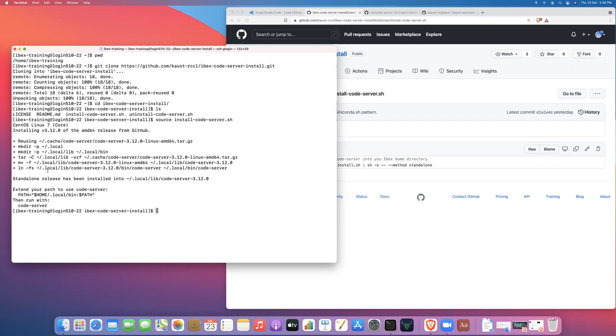Okay. Now at the end of this installation script, we're given a message that says that we need to extend our path in order to use code server. You actually don't need to do that.